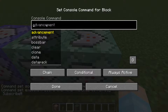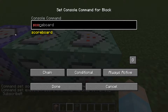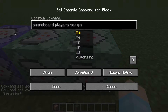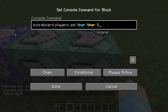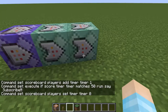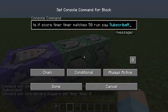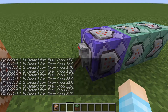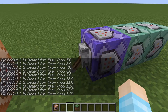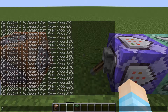The third command block is going to reset the scoreboard. So we're going to do: scoreboard players set timer timer 0 — not objectives, players, I keep messing that up. So it basically resets the timer. Now when you run it, two and a half seconds after turning this on, you're going to see 'Subscribe'. There it is — Subscribe.